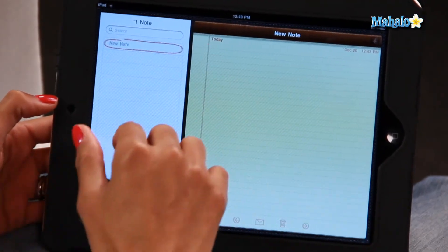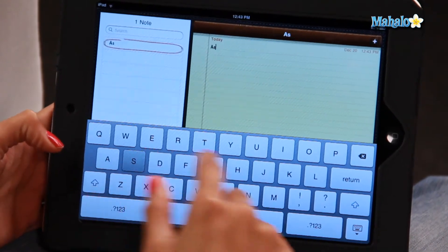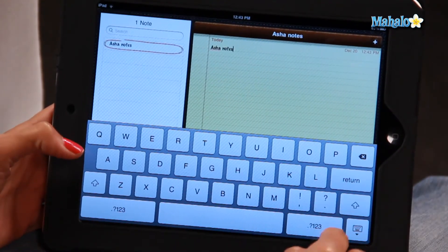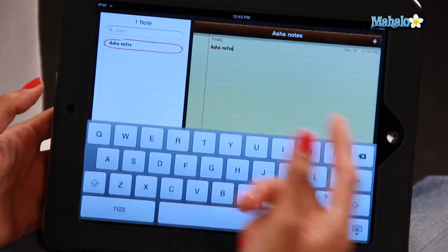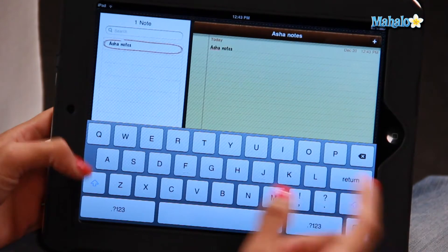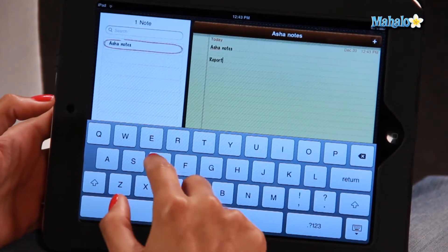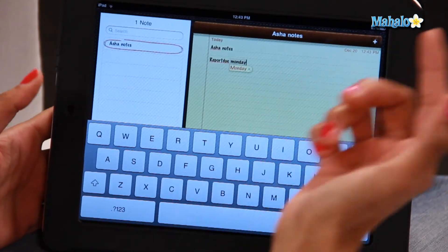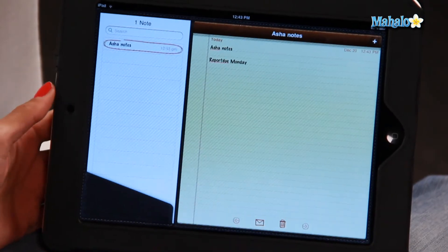So this is how you type in a note — really, really simple. Just tap the notepad page right there, and mine's just going to be 'Asha Notes', for instance. There you go, that's the title of the first note. And to keep typing, I'm just going to write, for instance, 'report due Monday'. And that's the keyboard icon there to dismiss it. There you go, that's my note.